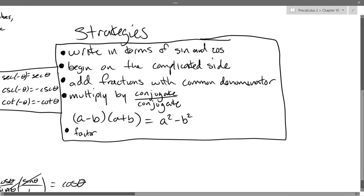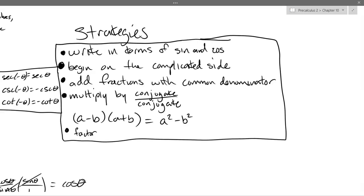There are the five strategies. You're generally always going to begin on the complicated side. Other than that, there may not be fractions, you may not have any conjugates to multiply by — so some of these may not be applicable. The only one you'll almost always use is beginning on the complicated side, although you'll quickly see that a lot of problems have both sides complicated.